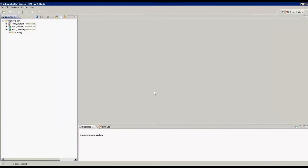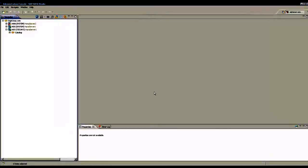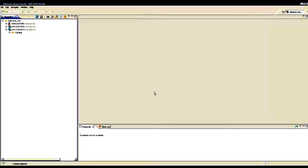Hi everybody, today we will be giving an introduction to SAP HANA Studio which is used to connect to SAP HANA systems.